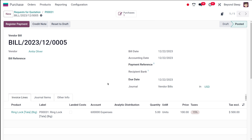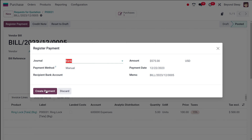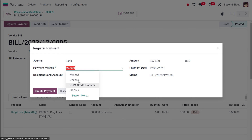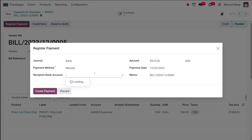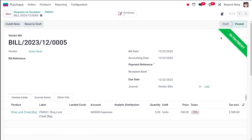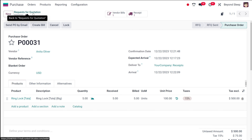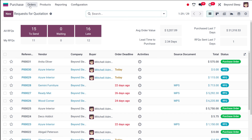Don't forget to specify the bill date — if you don't, you can't continue the process. The bill is posted. Now you have to register the payment. Here you have the journal, payment method — whether manual, check, or other — the recipient bank account, amount, and memo. I'm creating the payment and you can see it's now in payment state, with the ribbon showing 'In Payment'. You can also create a credit note or reset it to draft.